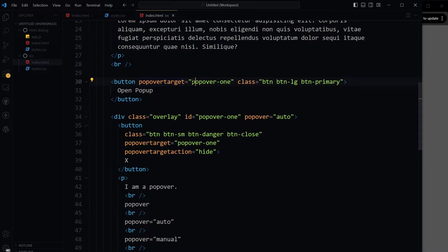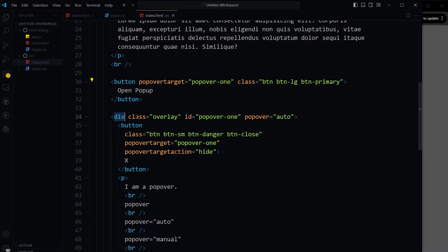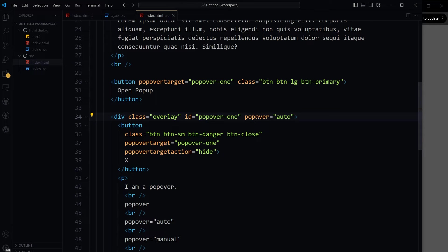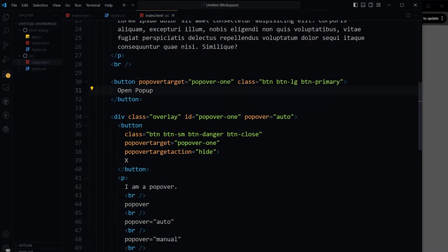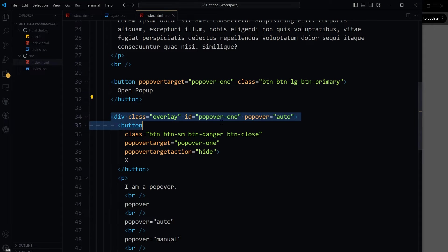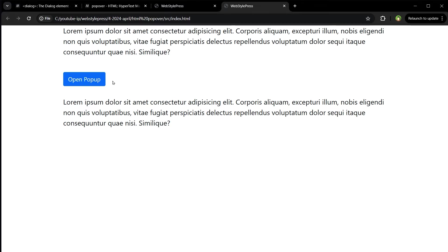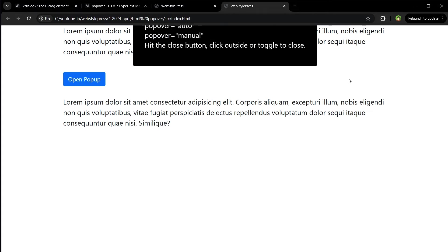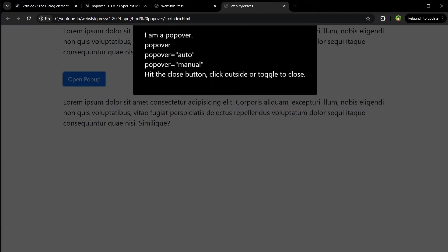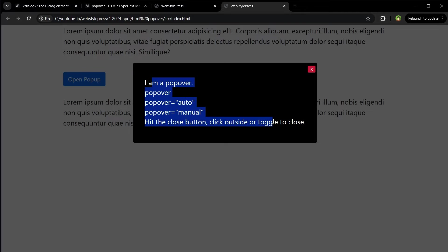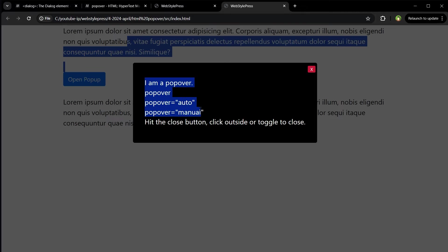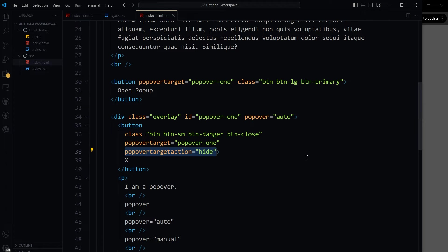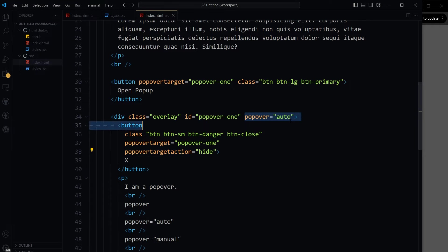Popover target and then ID of this div with attribute popover. This will show this div when we click at this button. This is popover. And it can be closed with popover target action equals hide. Popover value can be auto or manual.